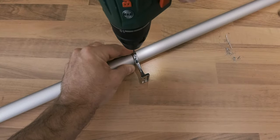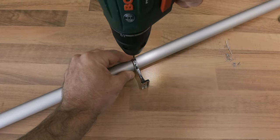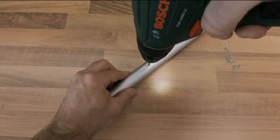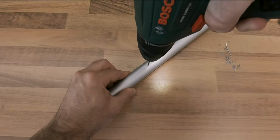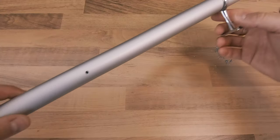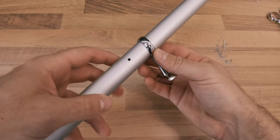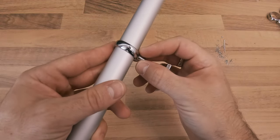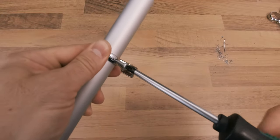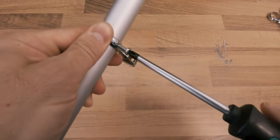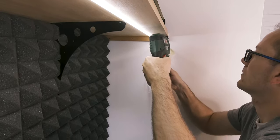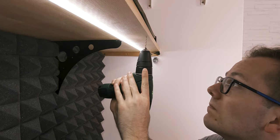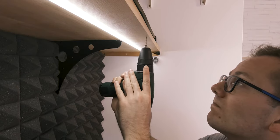After some drilling, test fitting, assembling and a couple of studs later, I could start attaching the rod to the bottom of my lower shelf.